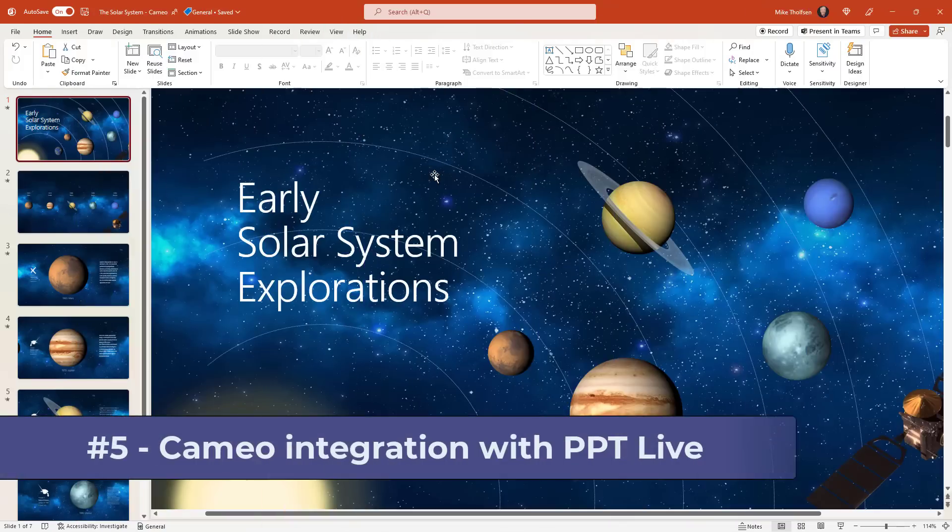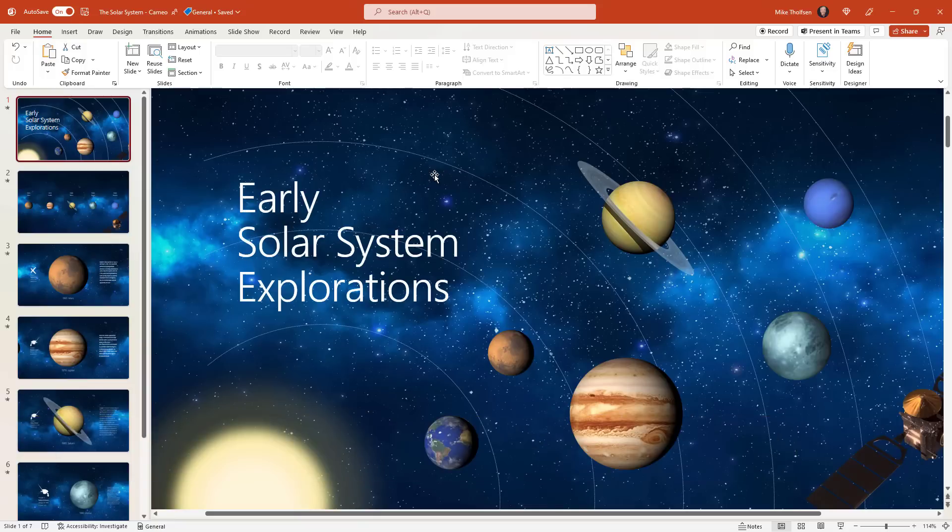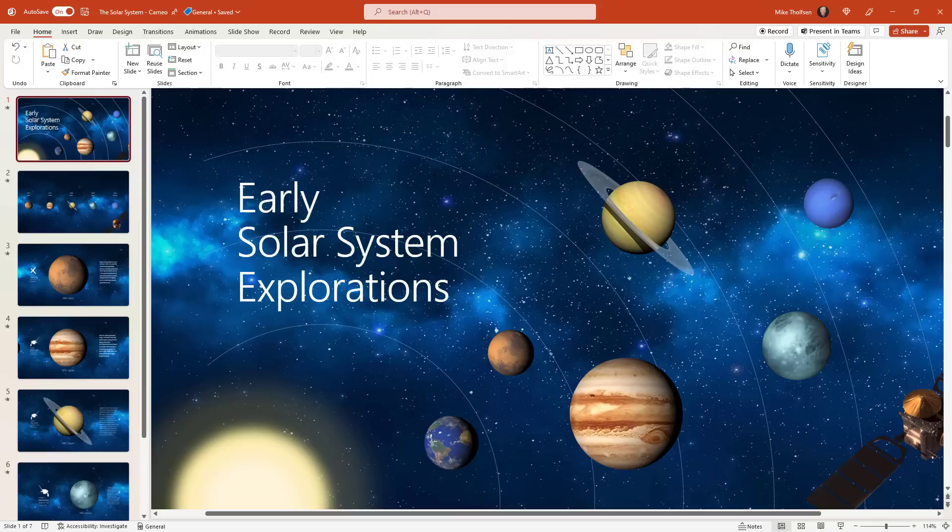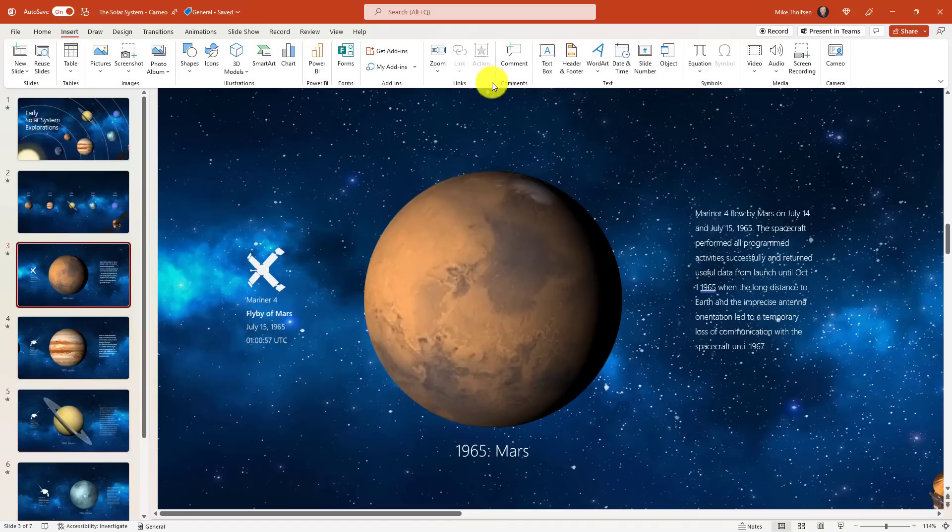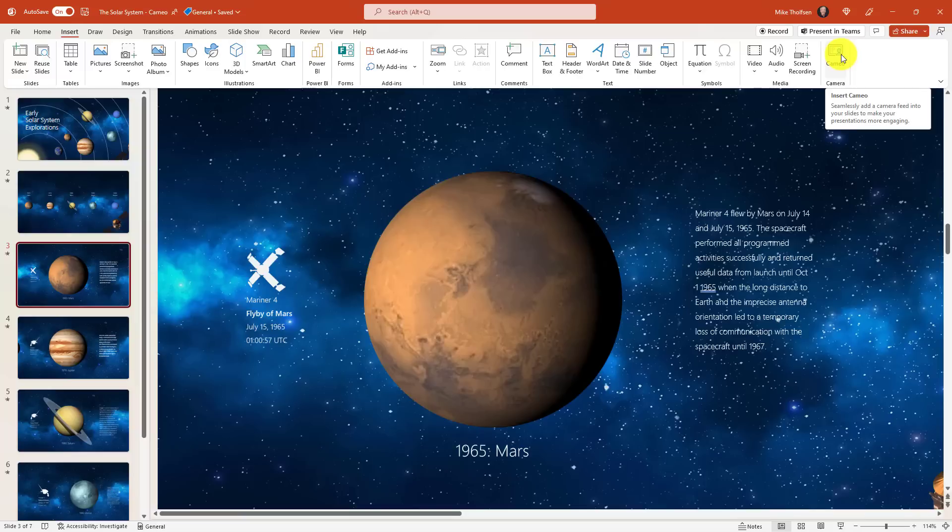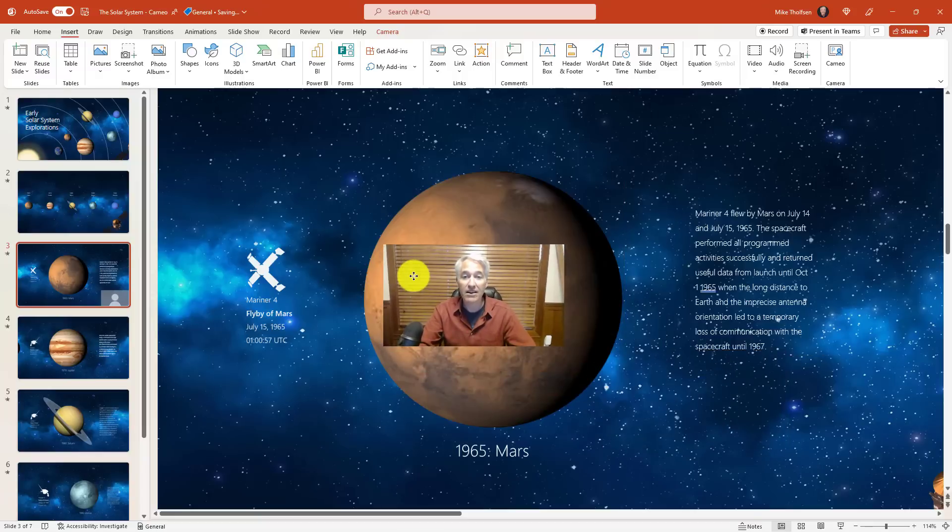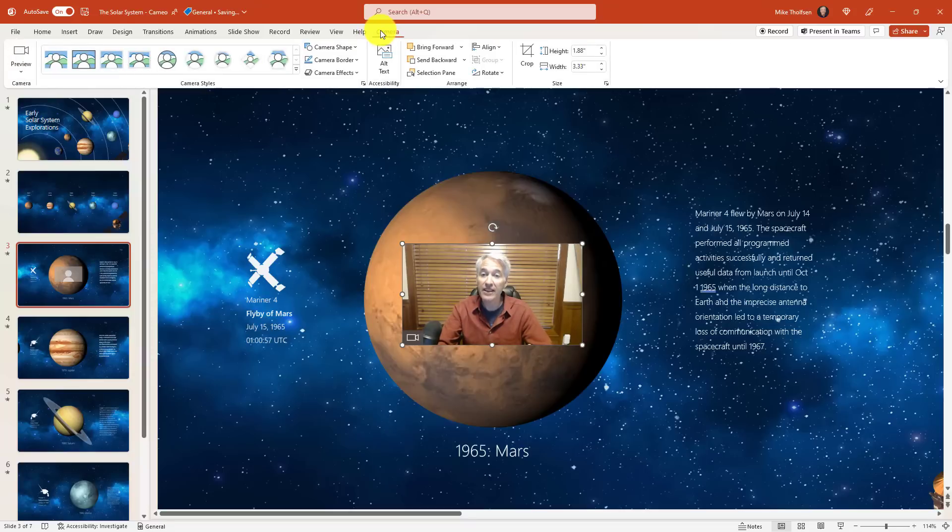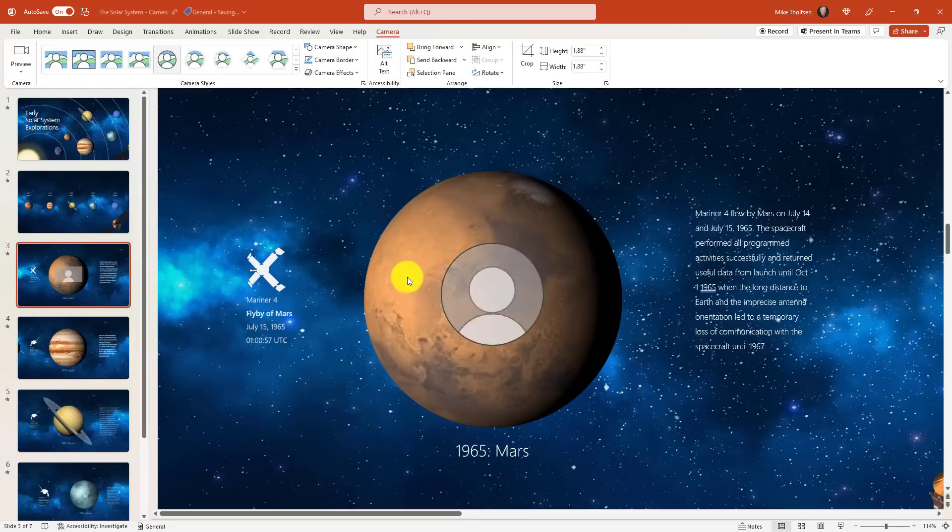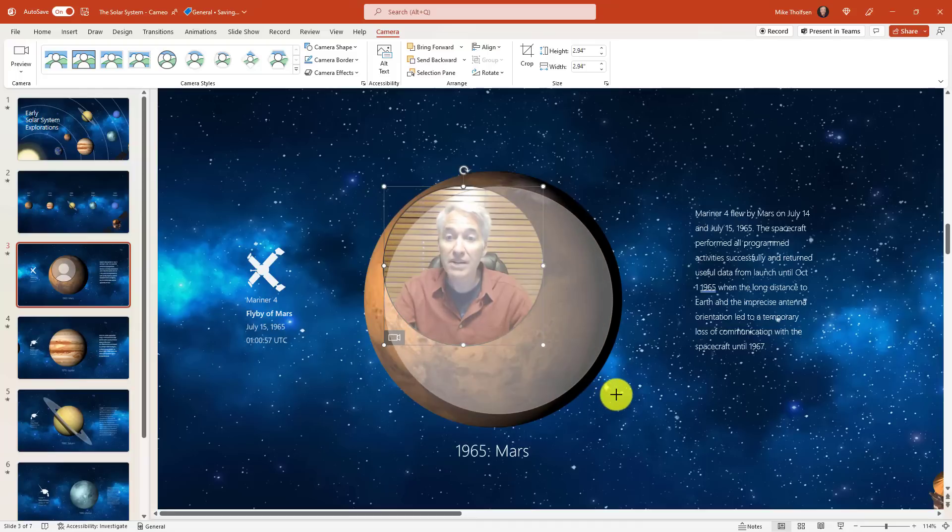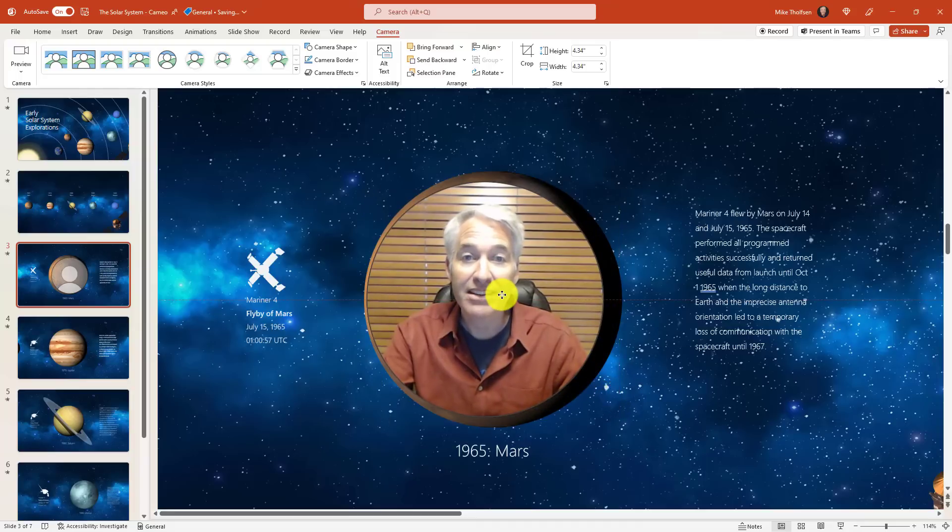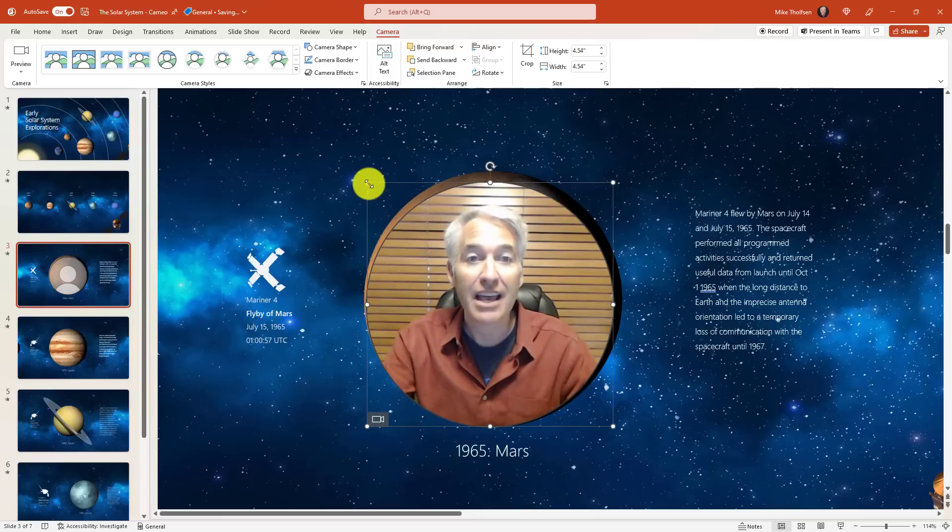The fifth new feature is cameo integration with PowerPoint live in Teams. Cameo lets you insert live video feeds into your PowerPoint. I have a full deep dive on that in the upper right if you want to drill in. I'm just going to quickly add cameo to this deck and then show integration with PowerPoint live. I've got some slides here in my solar system. I'll go to the upper right and choose insert, and way over on the right is cameo. That's going to insert this live video feed. I'll click cameo and it inserts the video feed. I'm going to drag this up here and there I am in that live video feed.